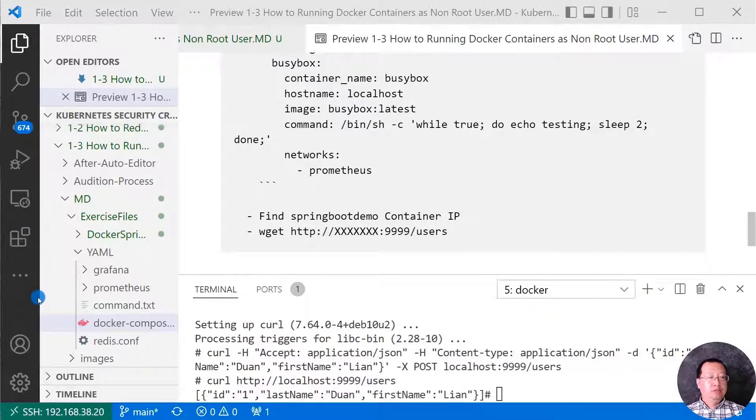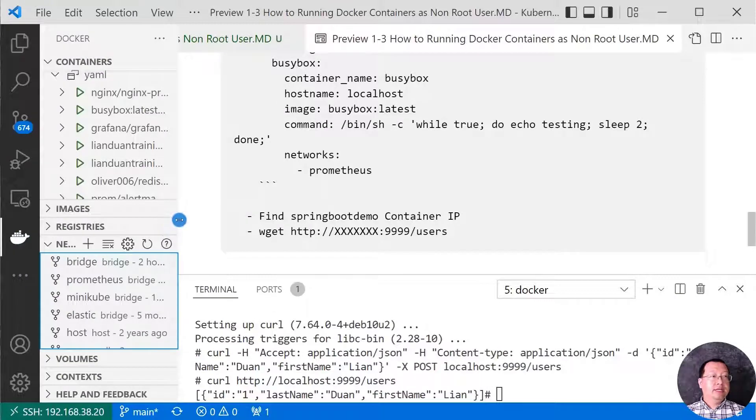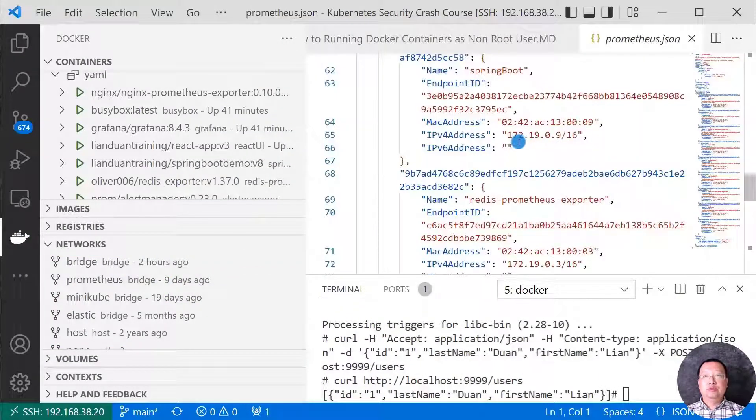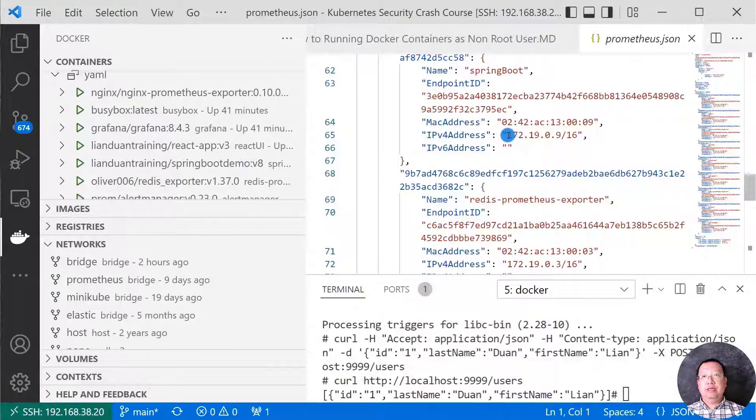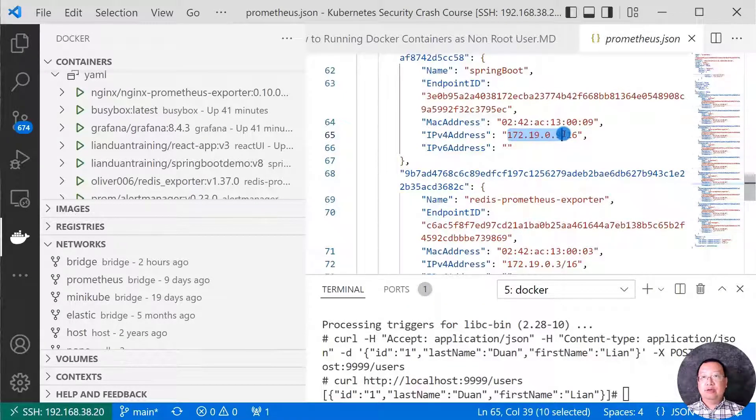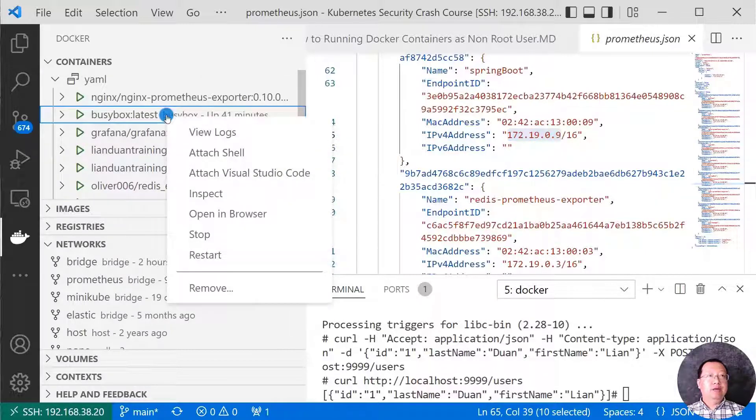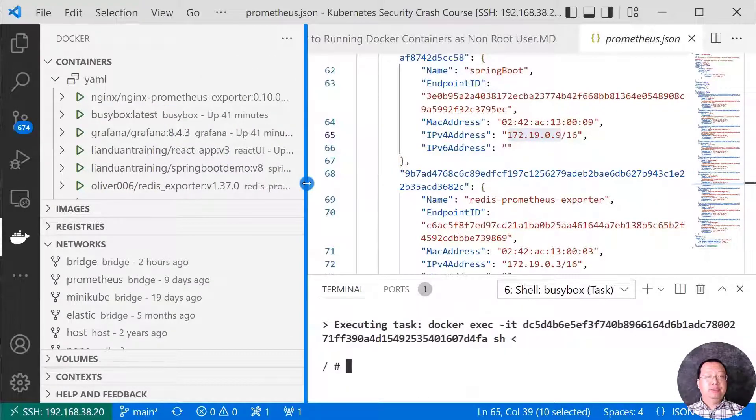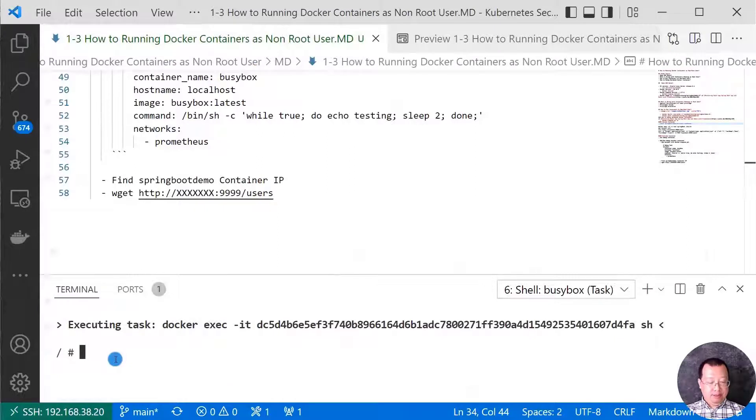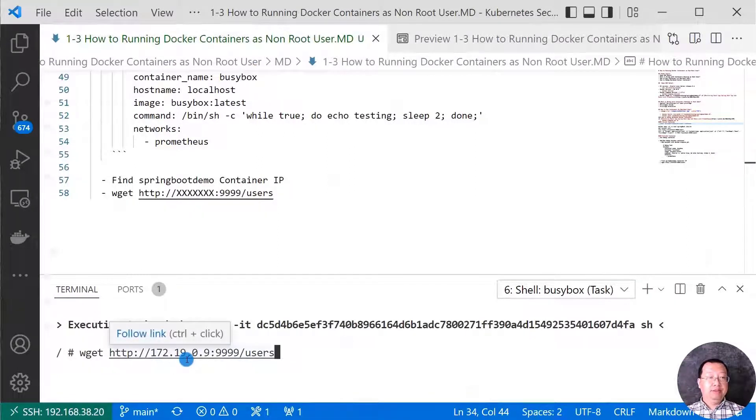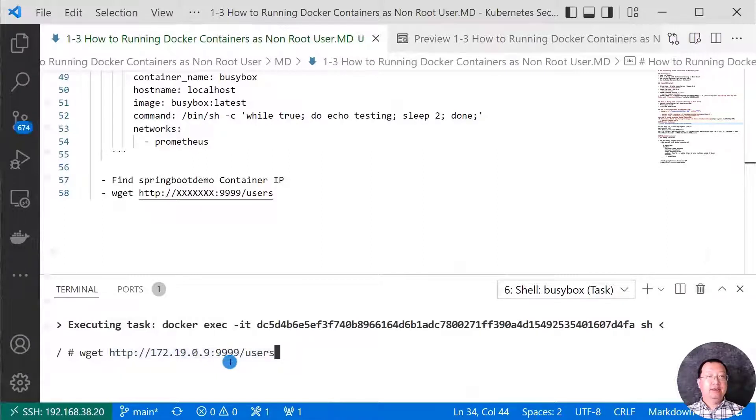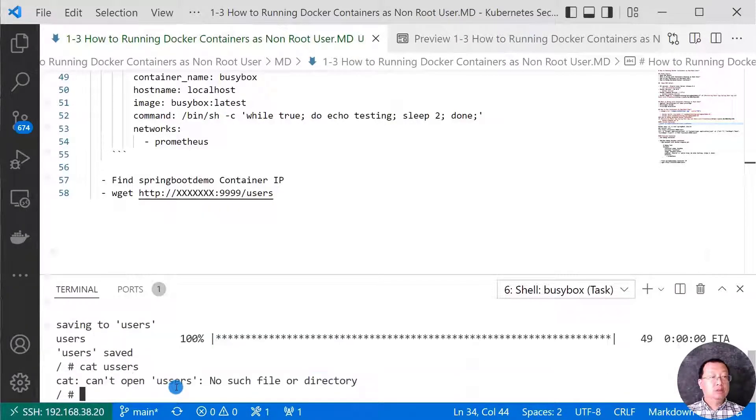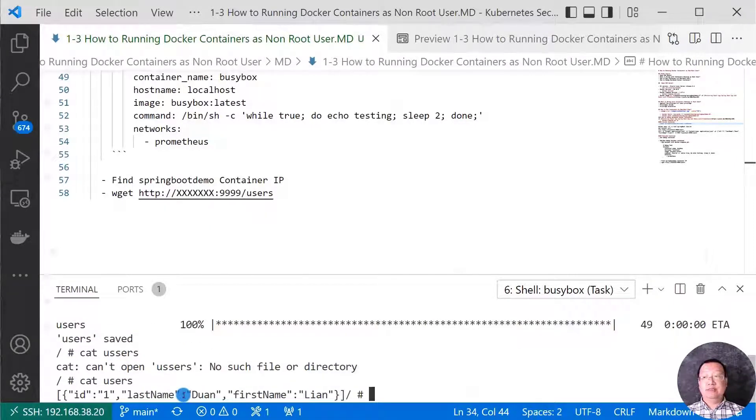Open the docker plugin. Go to the network tab. Open the prometheus. Spring boot container IP is 172.19.0.9. And go inside the busybox container. Attach shell. The attach shell equal to the docker space exec command. Run wget command. The endpoint is spring boot container IP address. Port number is 1999. Endpoint path is slash users. We are able to access the endpoint. Let me check the result. Cat users. The result is correct.